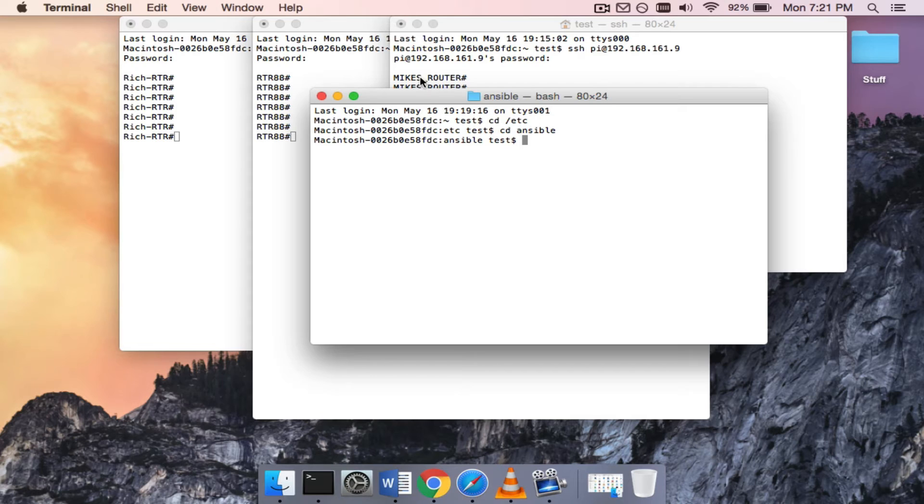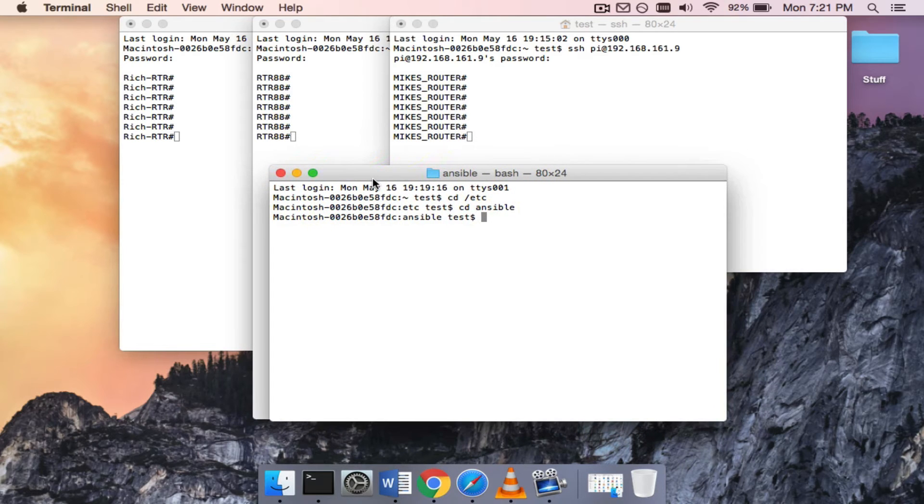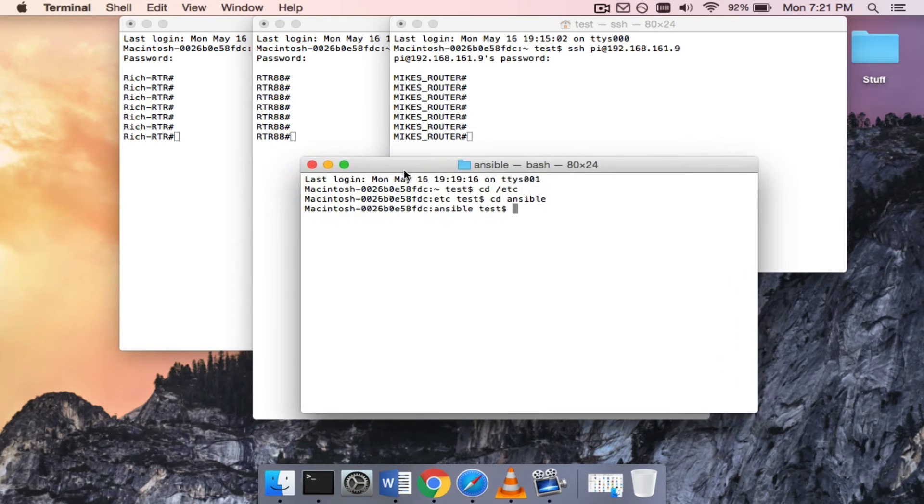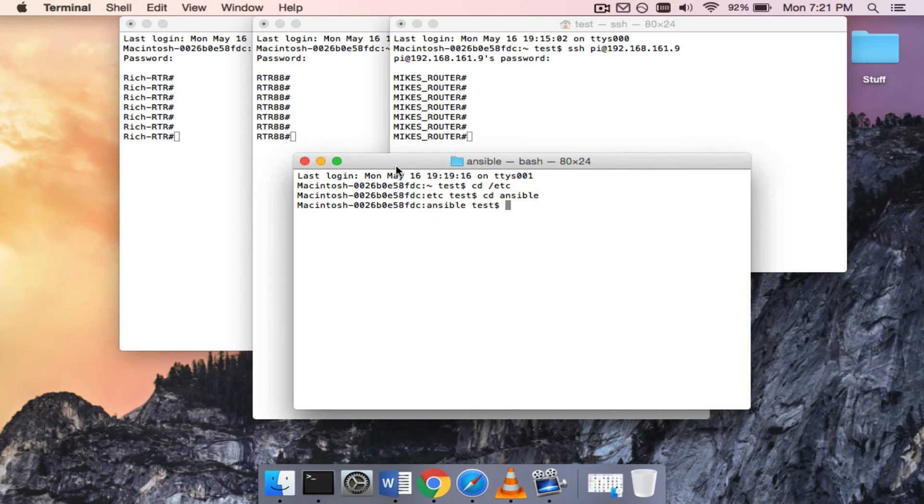And I'm going to run a playbook that I have previously created called test2. And I want to show you what happens on all three of these devices after I run that playbook.